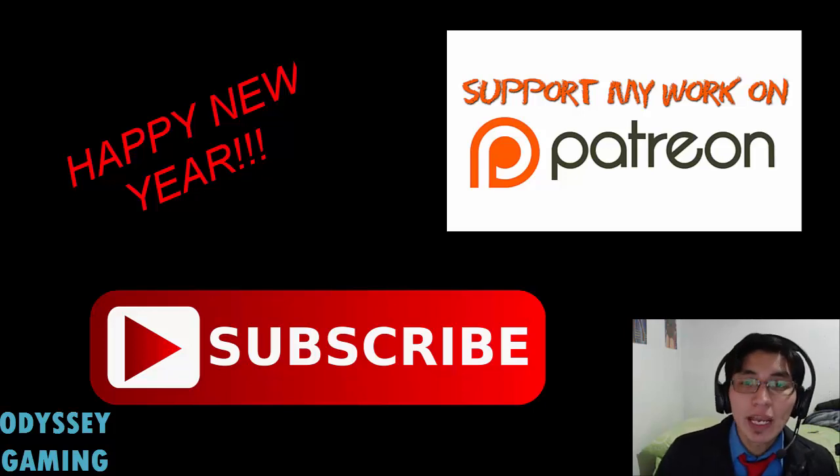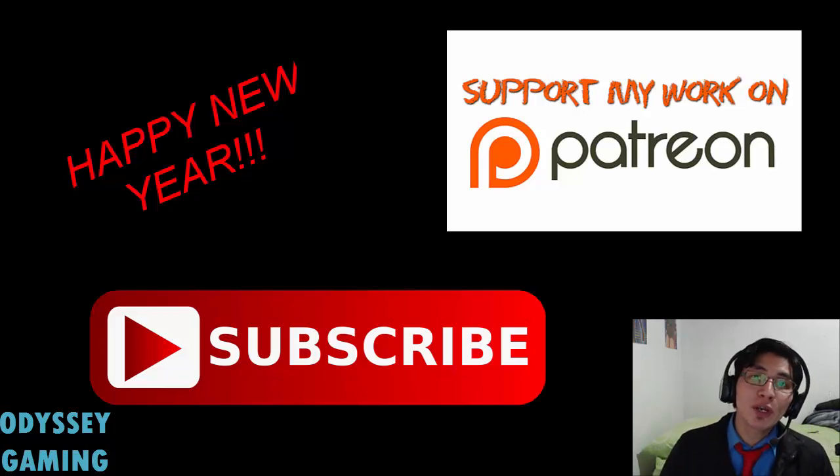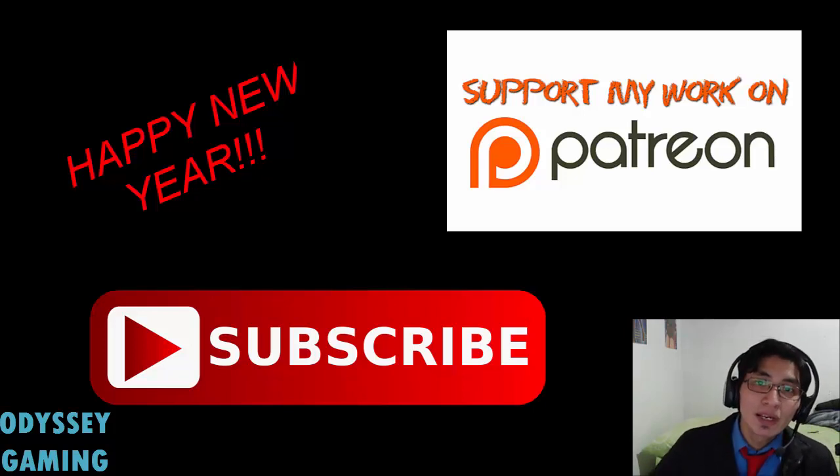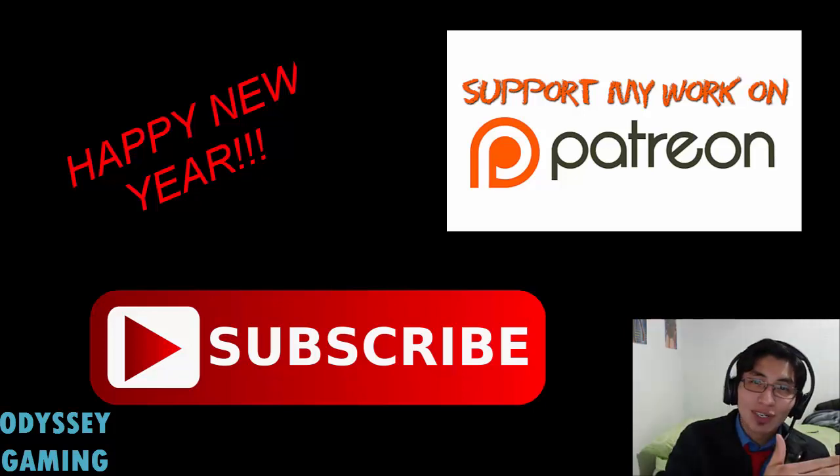And, well, gamers, this is Odyssey checking out. Thank you for watching this video. See you the next year.